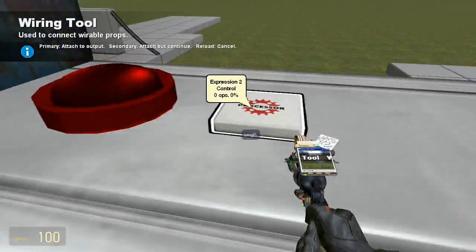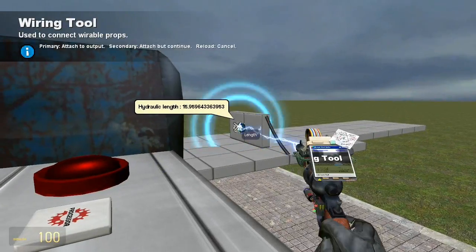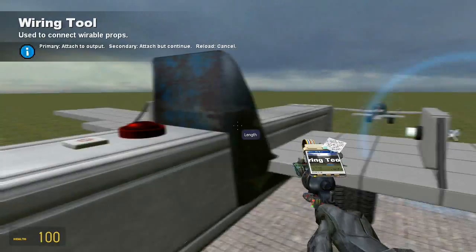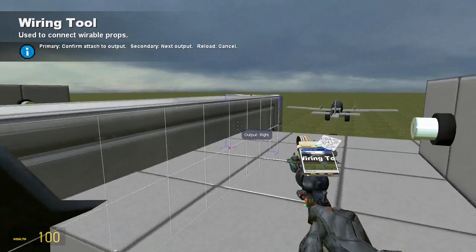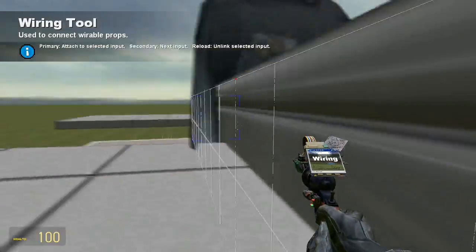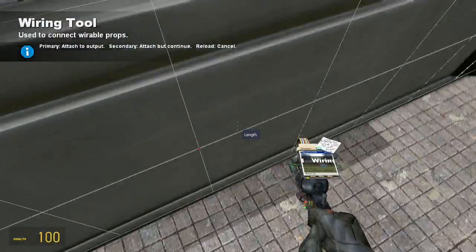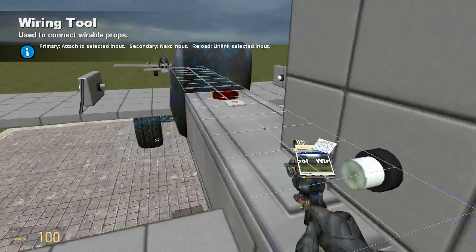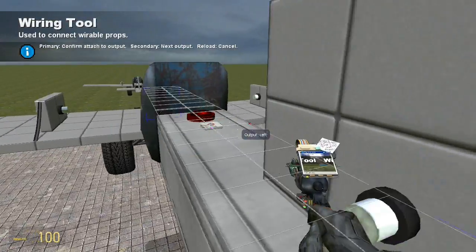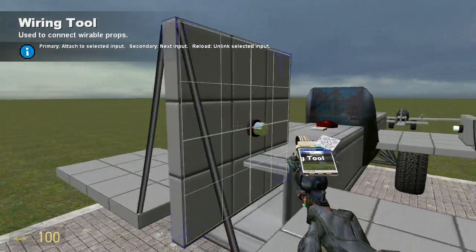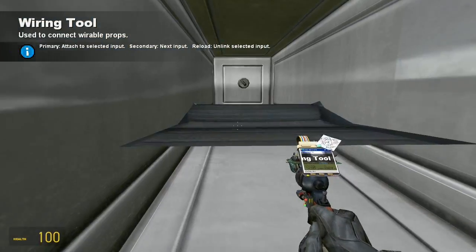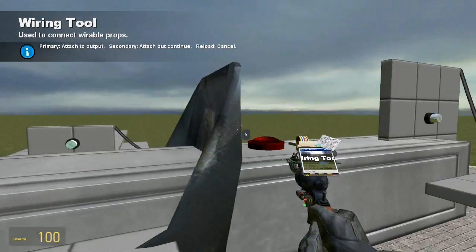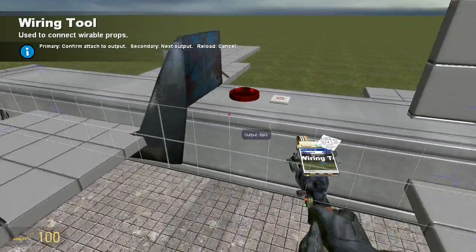And then let's go ahead and wire the left hydraulics that we made before to the left value of the expression. And then the right hydraulics on the right side to the right value of the expression. And then we'll wire the back hydraulics to the back value that we made before. Just left click and right click to switch the values. It's weird. And then wire the thruster to the thruster value we made before.